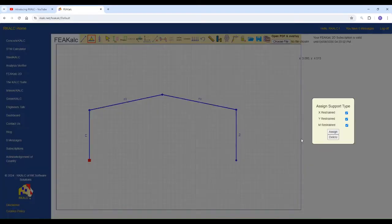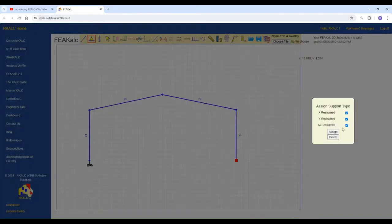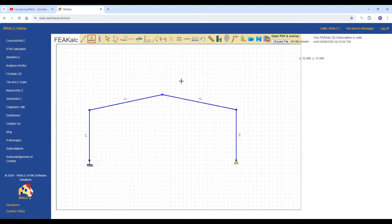Here we've got a fixed support and then we've got a pin support. You just nominate the restraint. You can have X, Y, M or any of those as a restraint for the structure. Now we've got the structure already modeled.